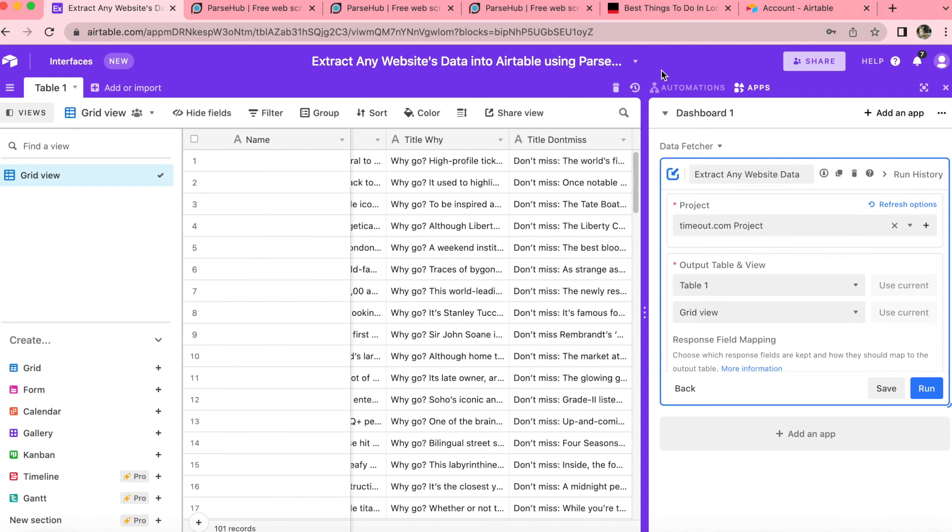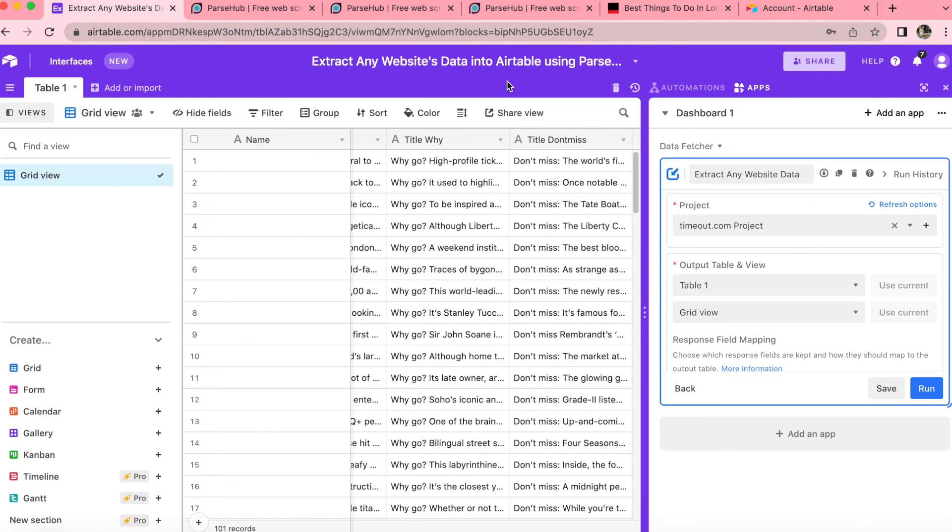So hopefully today you've learned how to extract any website's data into Airtable using ParseHub via Data Fetcher. We do have links to ParseHub tutorials in the video description. So check those out. And we do also have a blog that covers all of this in full detail as well. But if you do have any further questions, you can simply reach out to us here at Data Fetcher and we'll be so happy to help. Thank you so much for your time. I hope you have a really great day.